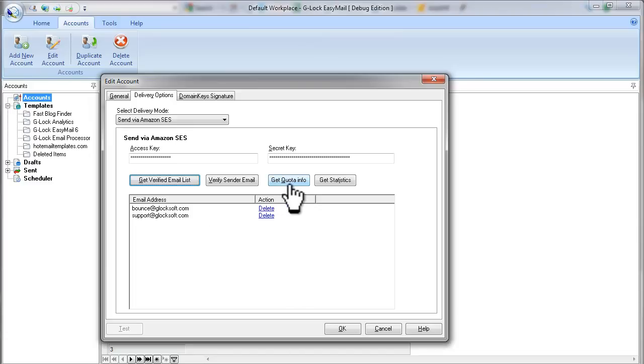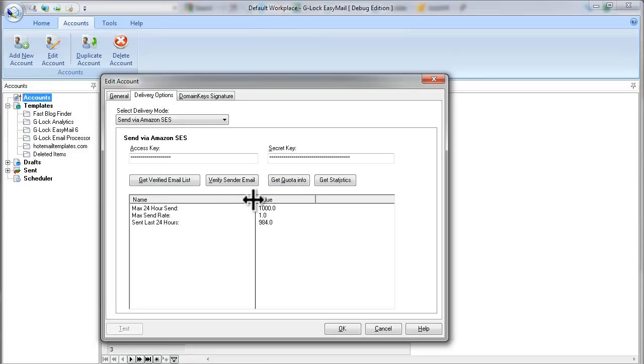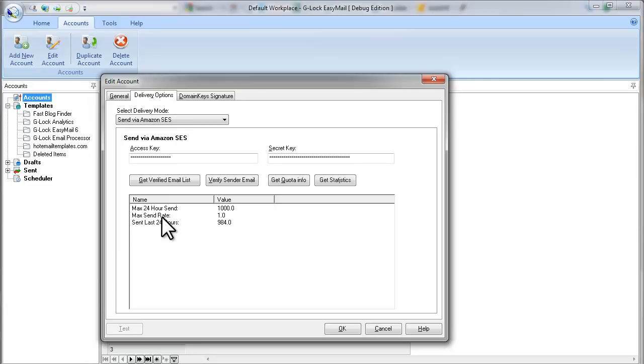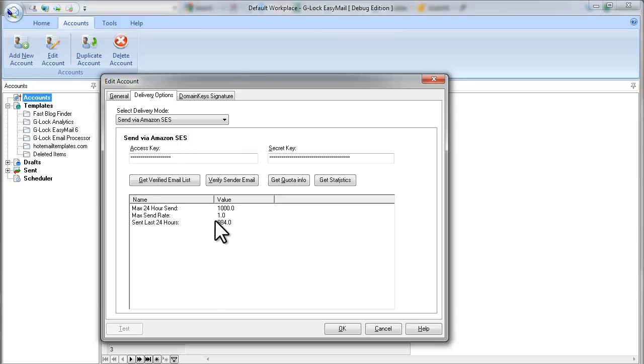If you click on Get Quote Info button, you will see your account quota. For a new account, you will have a quota of 1000 emails per 24 hours. And your max send rate will be 1 message per 1 second.